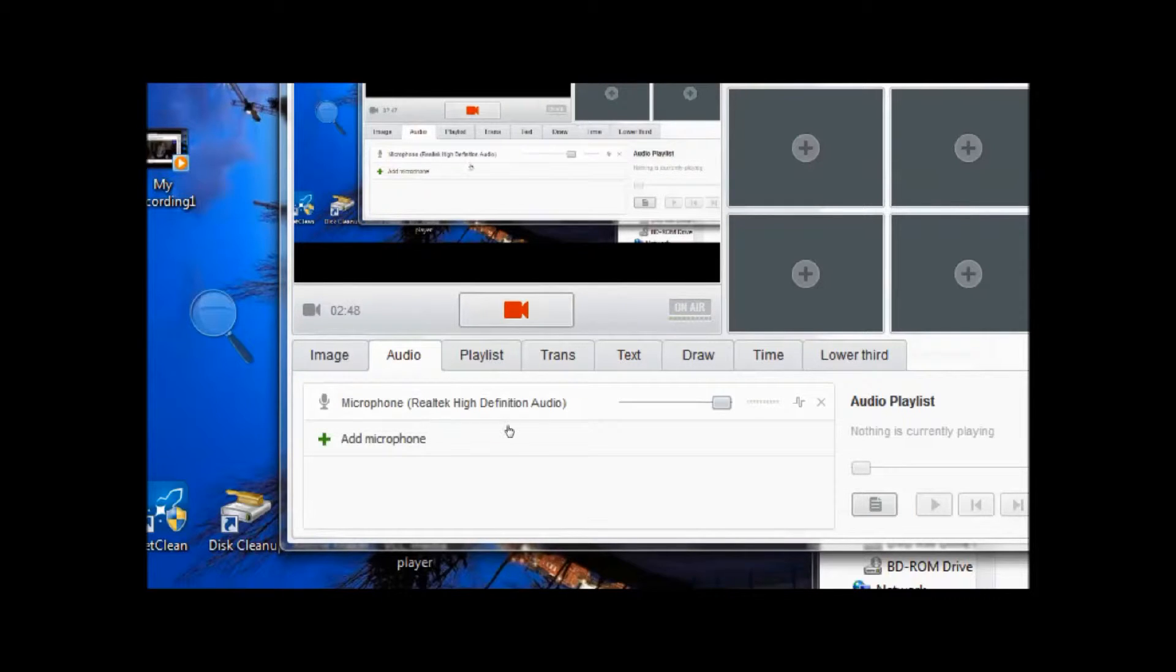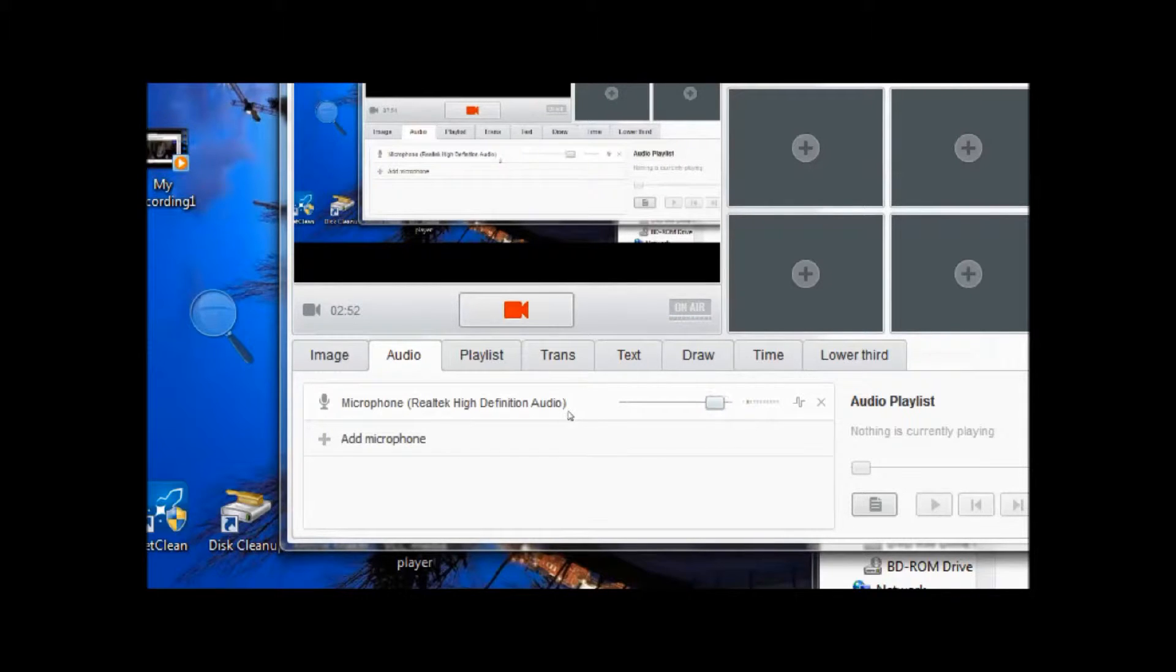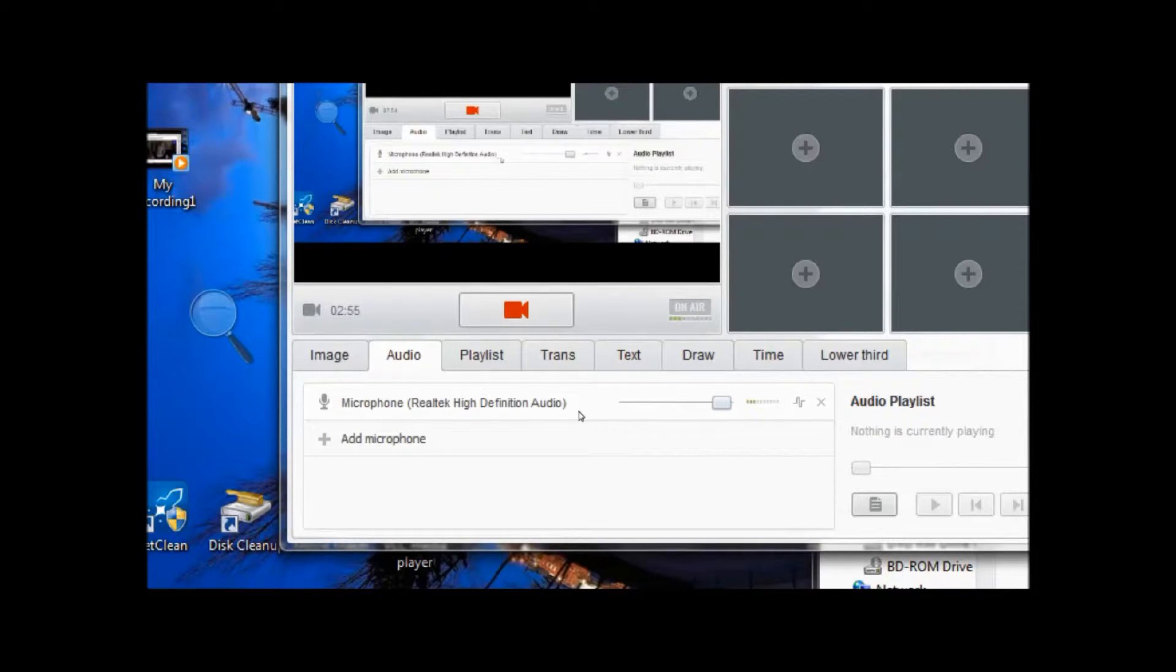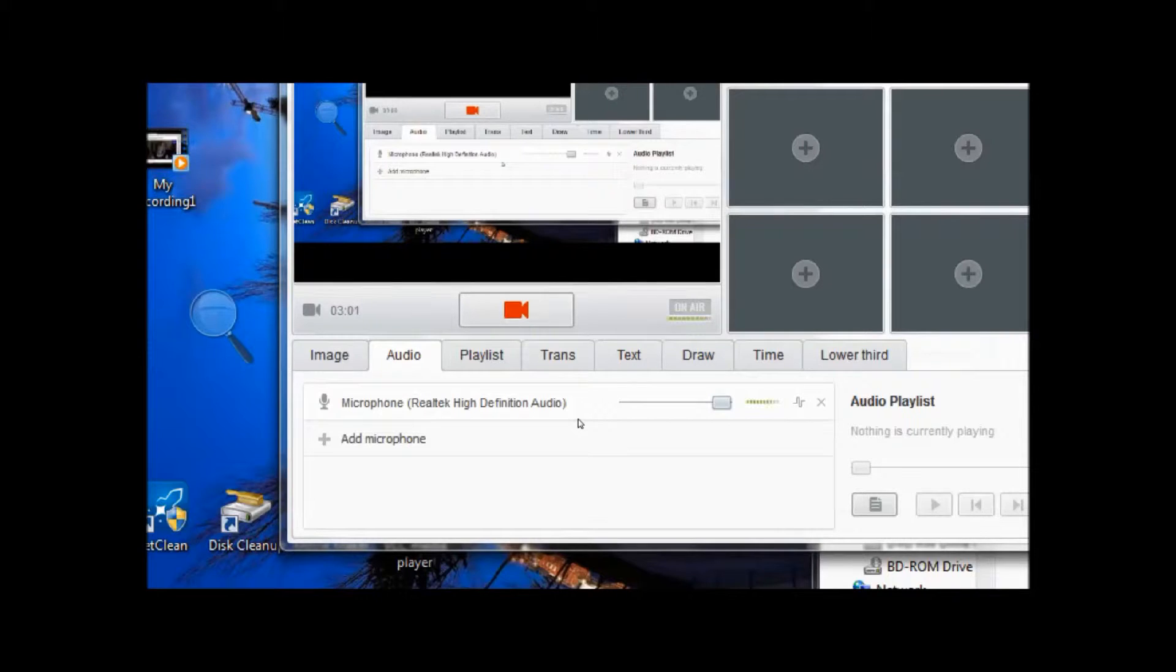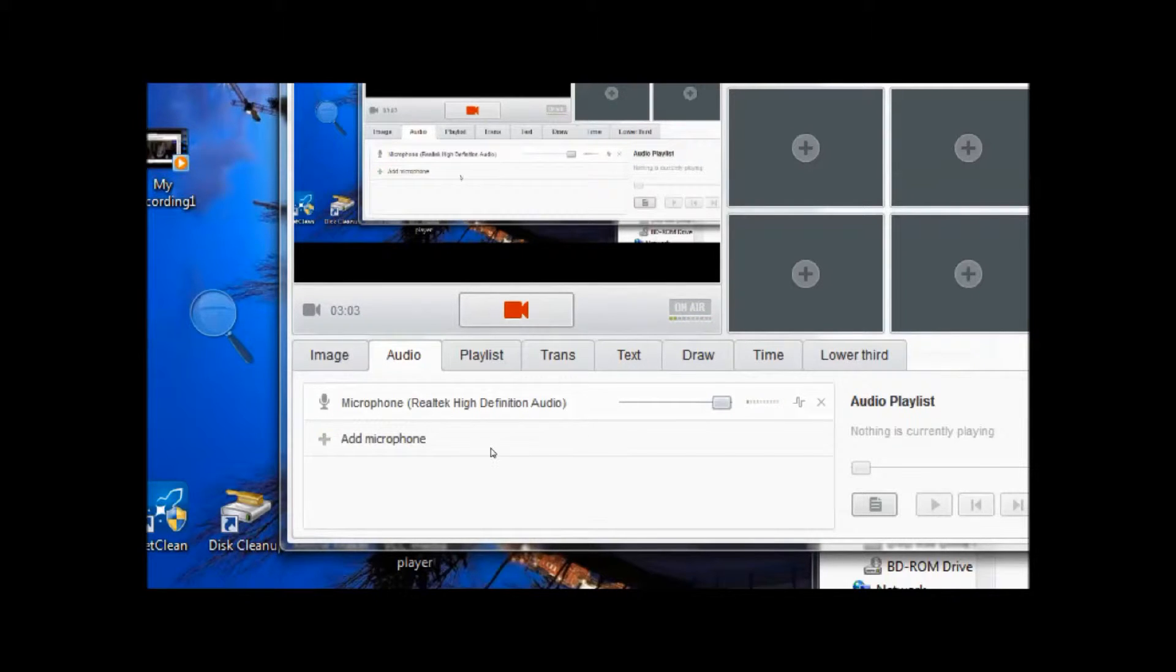After you have your microphone selected, you will want to adjust your volume to however you desire. I've found that my volume level works best when I turn it all the way up for this microphone.